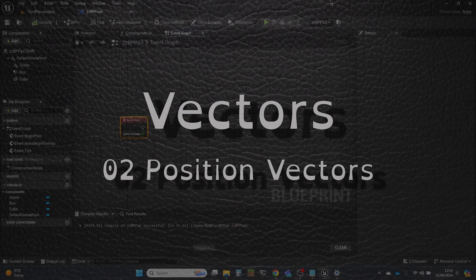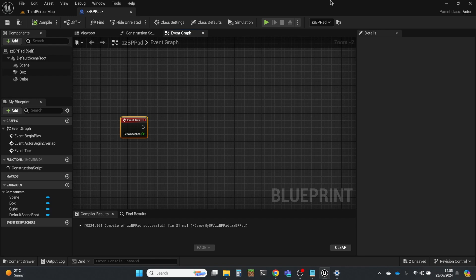Hi, my name's Dan, and this video is one of the series of videos exploring the use of vectors in the Unreal Engine, and in this one we're going to look at position vectors.